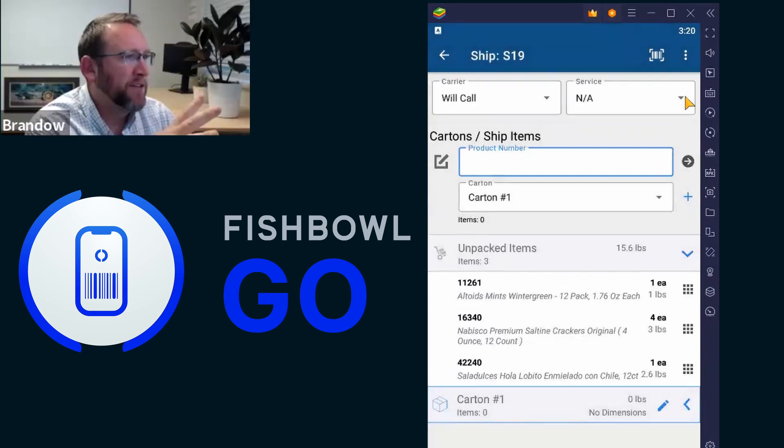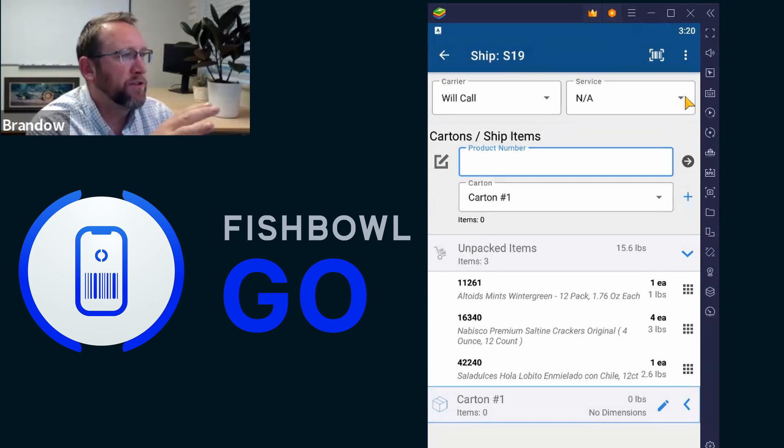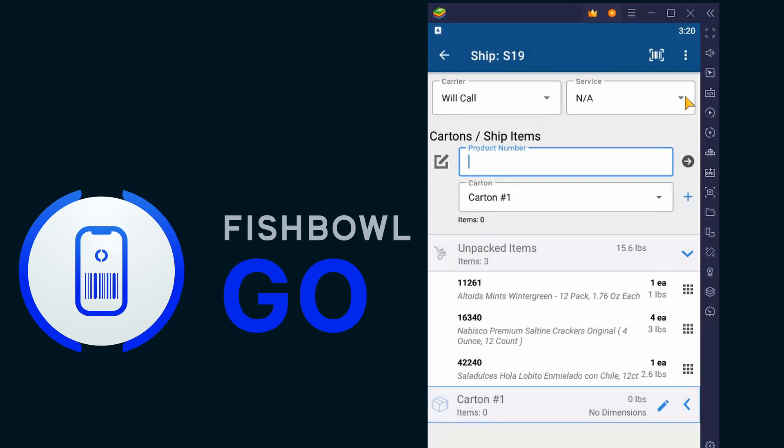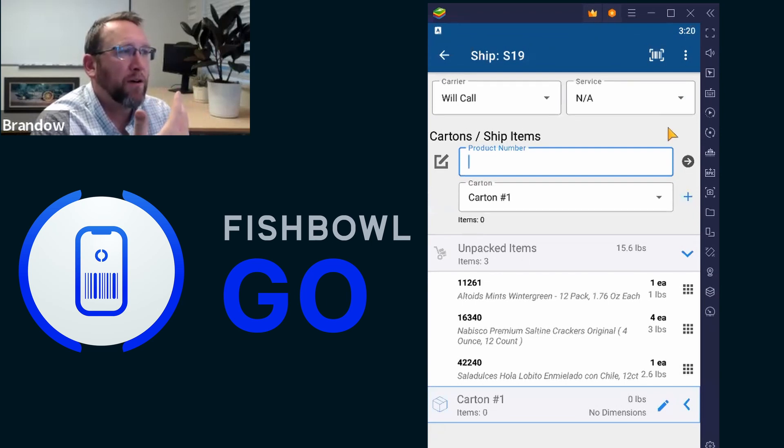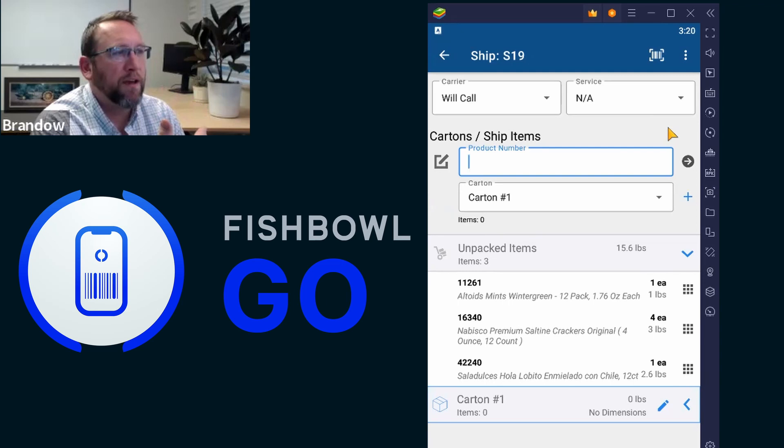And then here's the new packing screen. So you see where the cursor is flashing. It has a product number. So in the world of scanning, you could scan one of those product numbers.